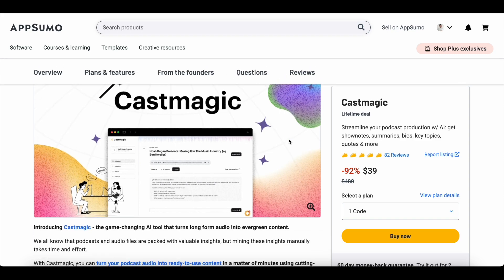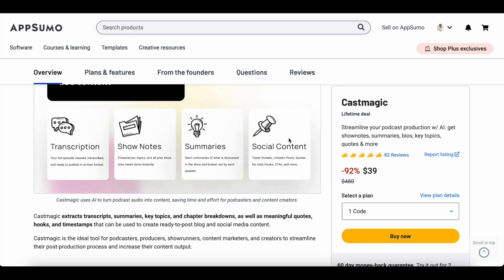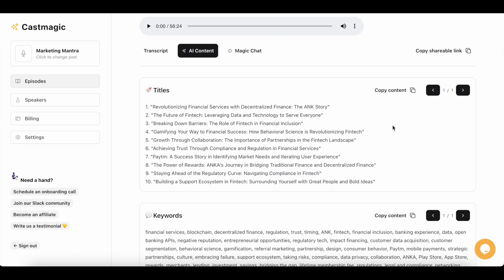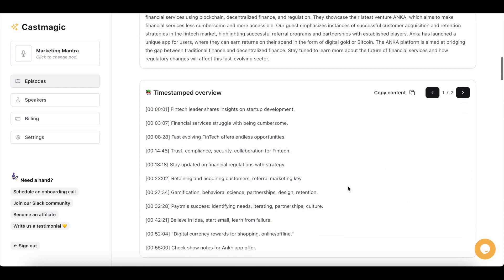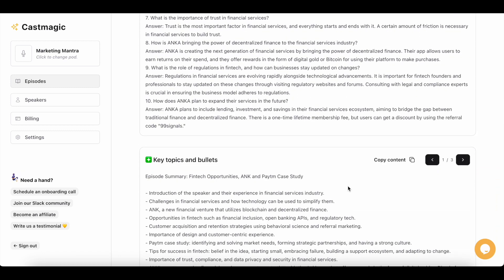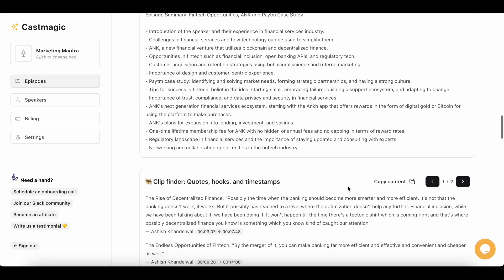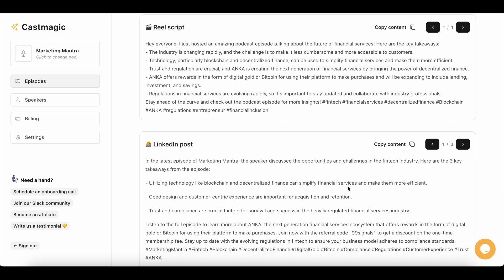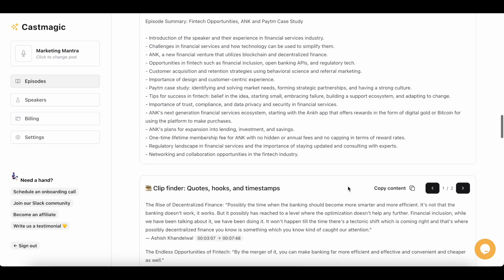Cast Magic is an AI tool which you can use to streamline your podcast production. What it essentially does is it generates show notes, transcripts, summaries, and timestamps for individual podcast episodes. But that's not all — this AI tool also helps you come up with alternative titles for your podcast episodes, generates a timestamped overview, and even does Q&A content. Furthermore, you can generate key topics and bullet points, extract quotes and hooks, and it also generates social media content to promote your podcast episodes.